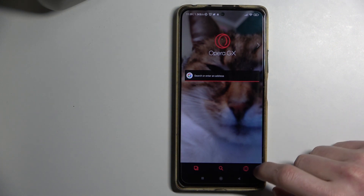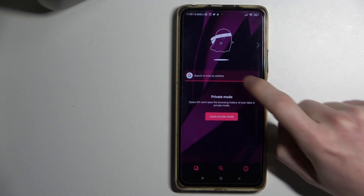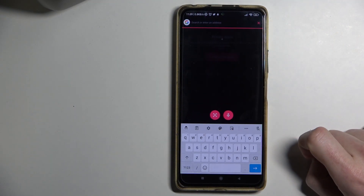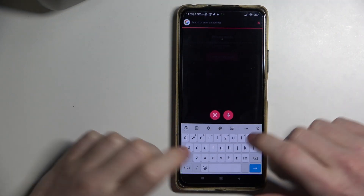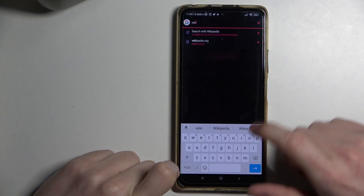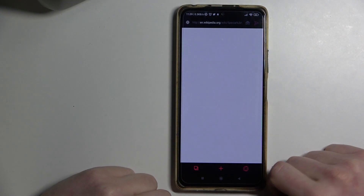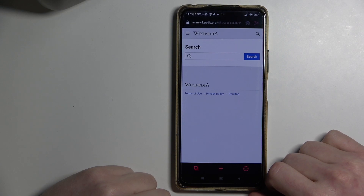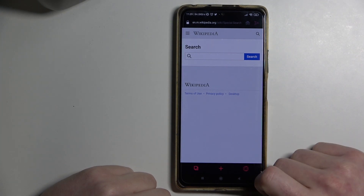To do this, you'll need to press on this button and just go to private mode. Here, the history of the websites you browse won't be registered in the browser history. For example, I just went to Wikipedia.